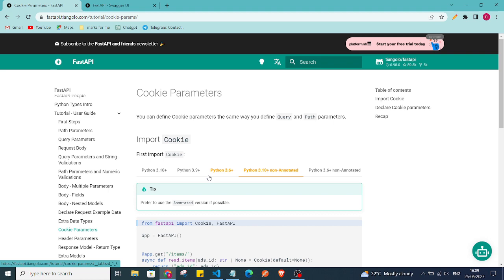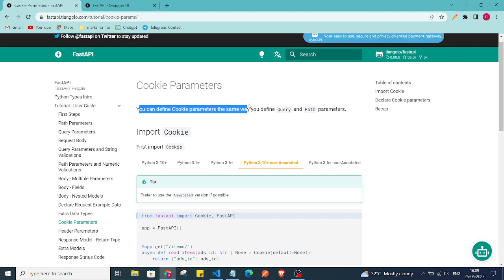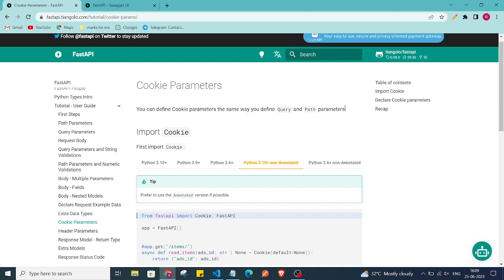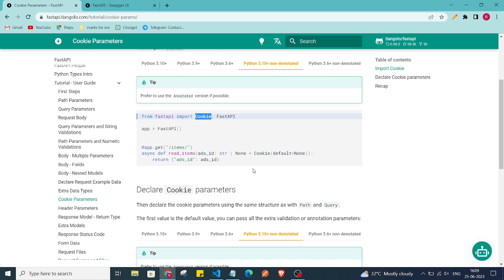How we can pass headers with the request. So here the documentation says that you can define cookie parameters the same way you define query and path parameters. You have to import Cookie and then you can just use that Cookie, just like you use Path and Query.